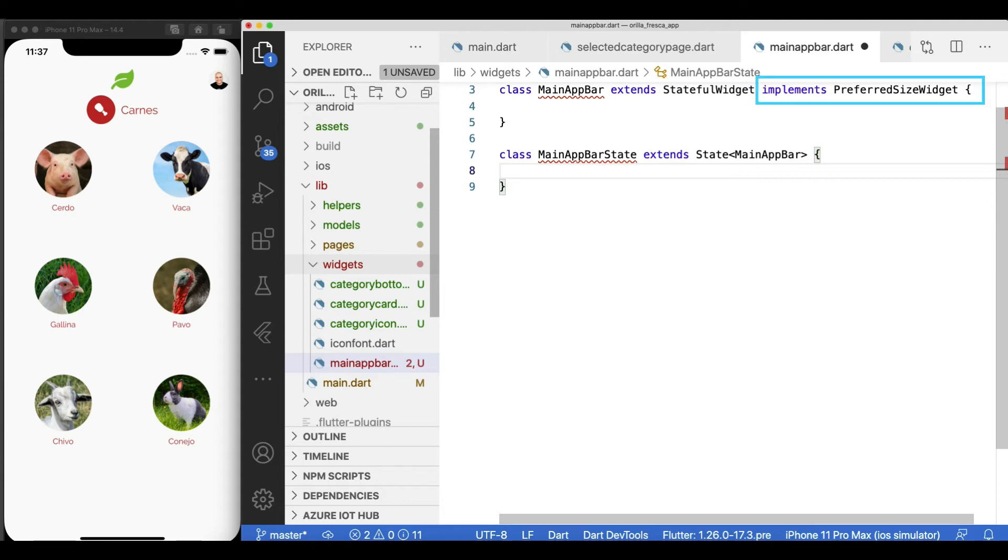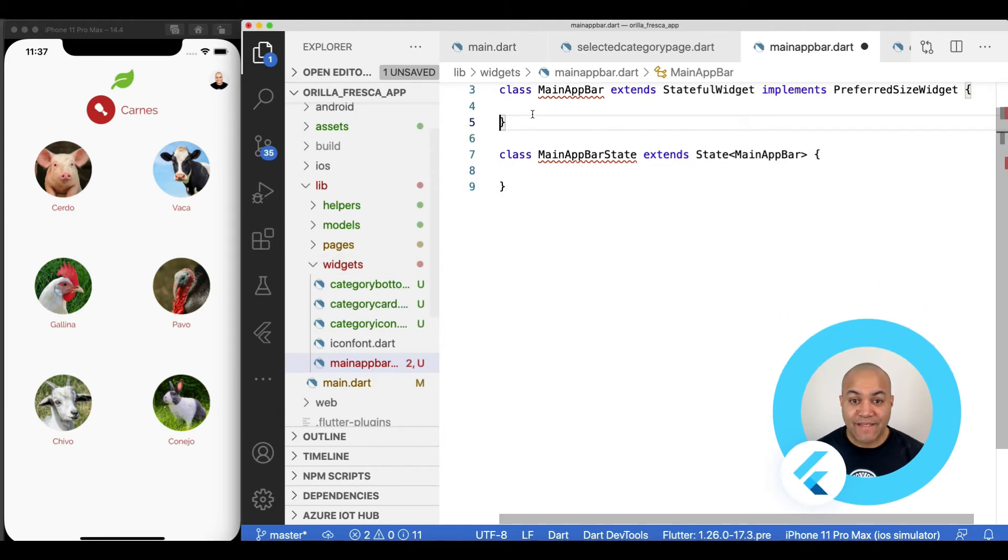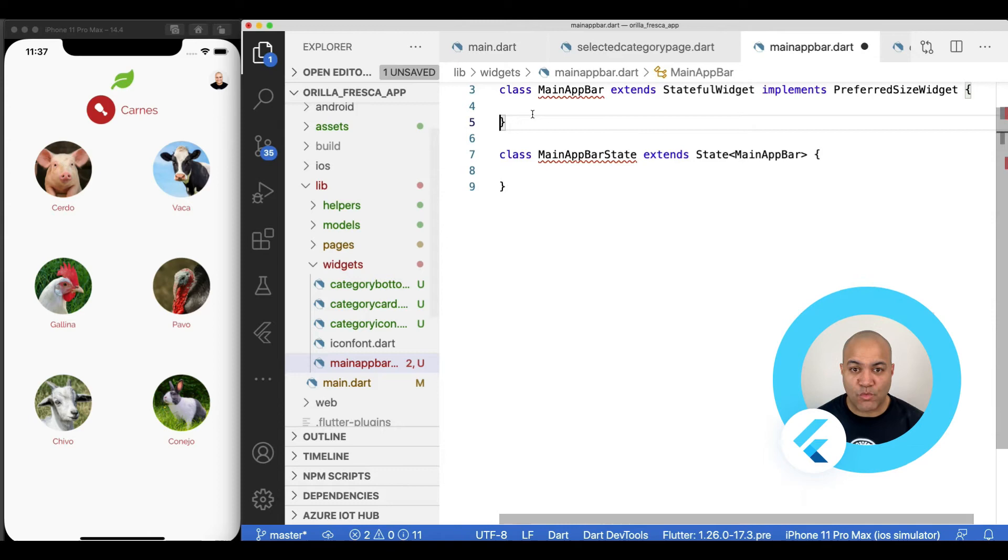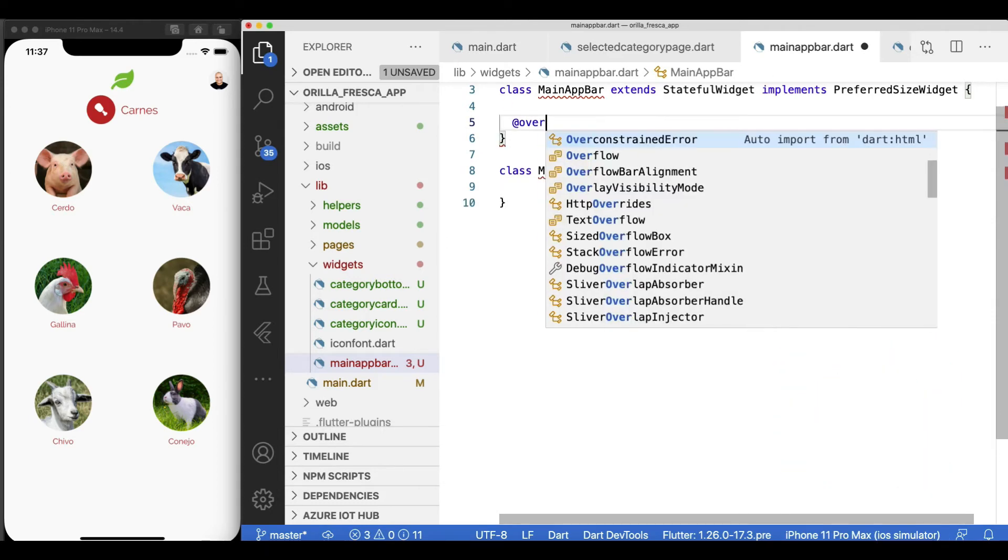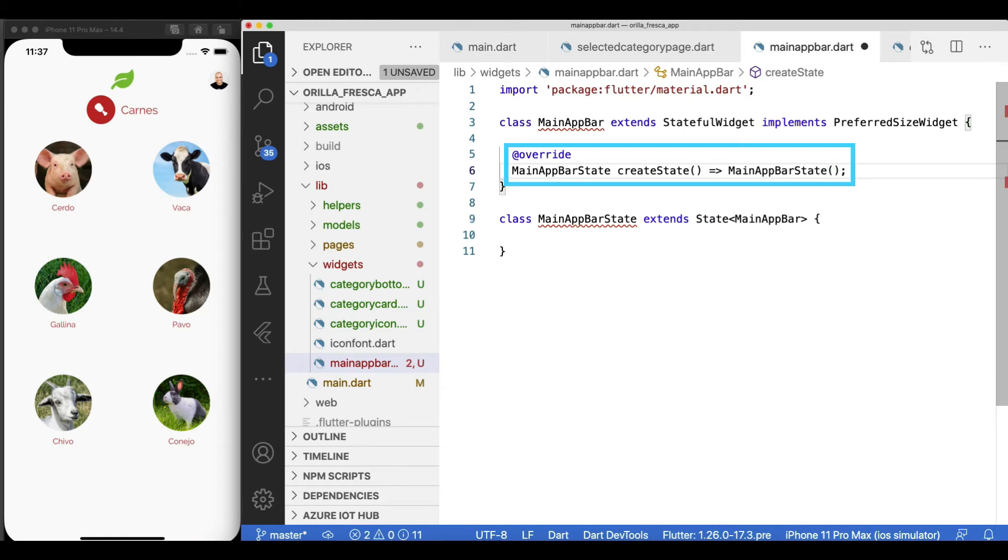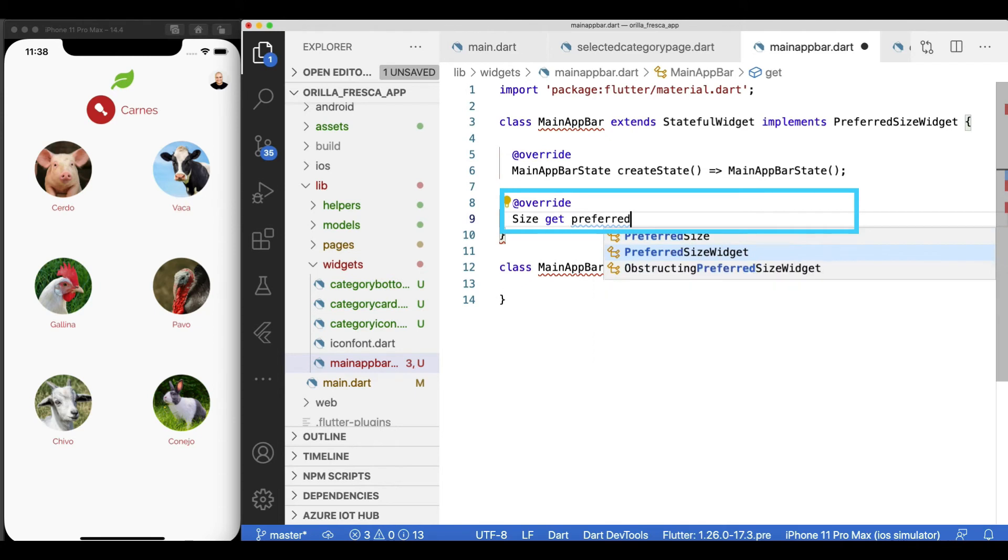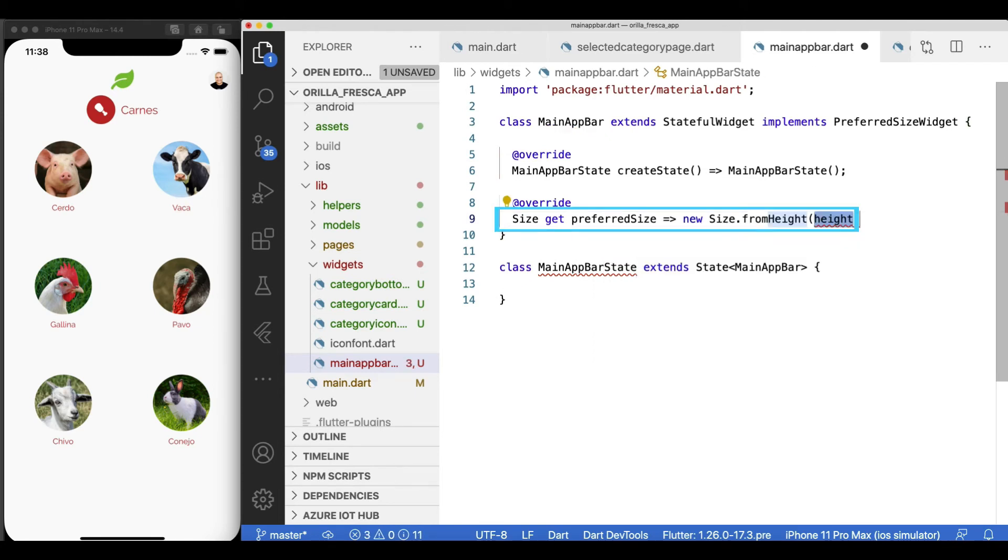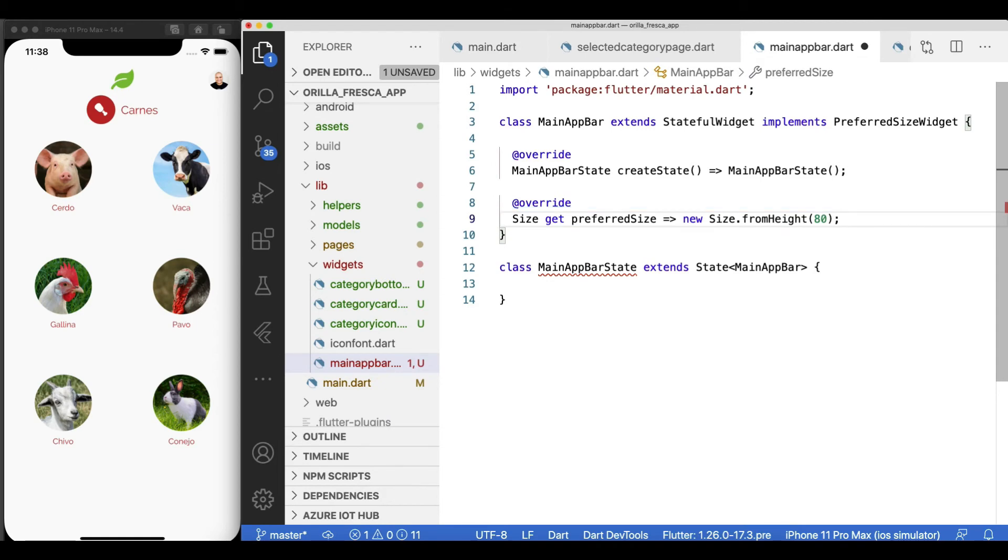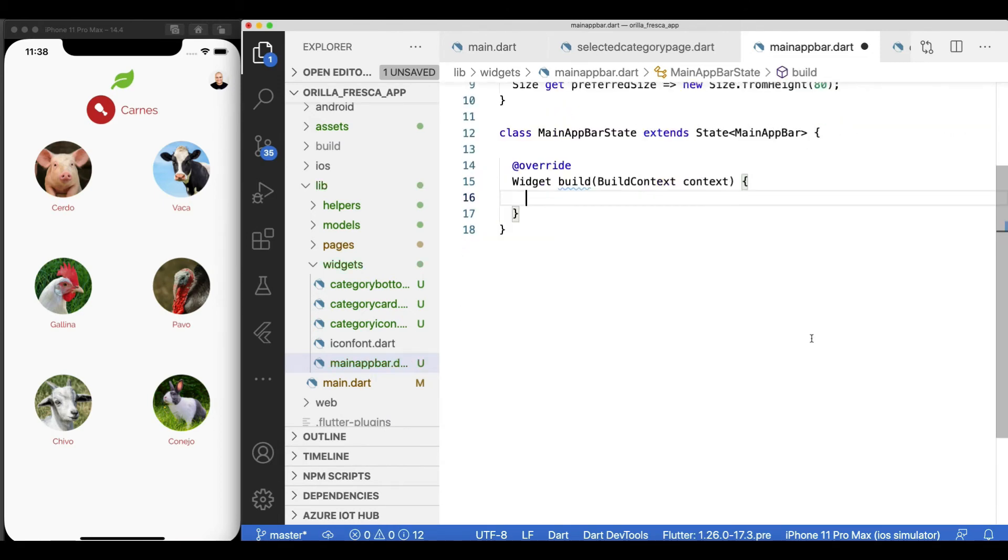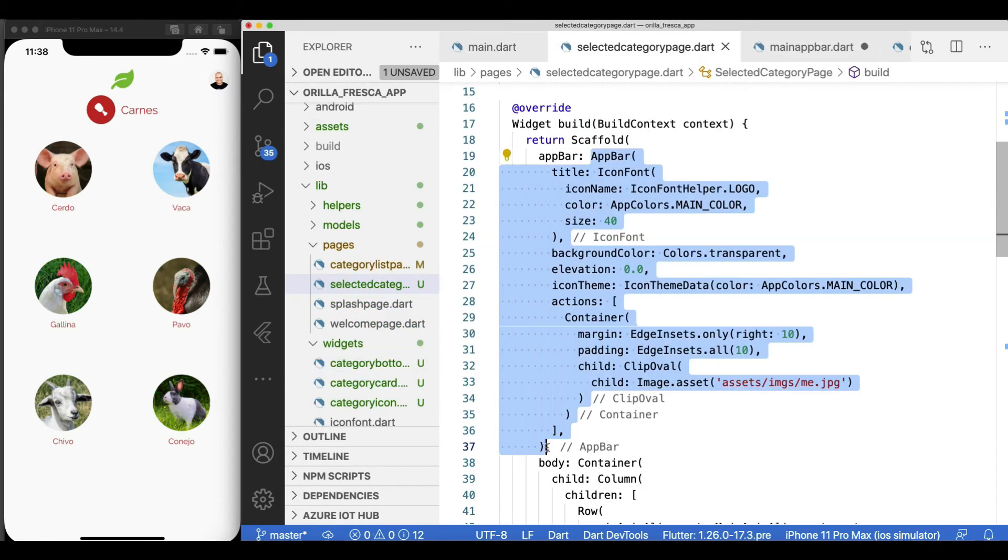Create the state class called main app bar state. State is information that is read by the system when the widget gets built and may change during the lifetime of the widget. Overwrite the create state method which returns an instance of the state. Every stateful widget must do so. Overwrite the preferred size getter from the preferred size widget and return a predefined size from it. For me, I'll make the app bar always 80 pixels high. Back in this state, overwrite the build method and return the app bar widget tree we implemented earlier.